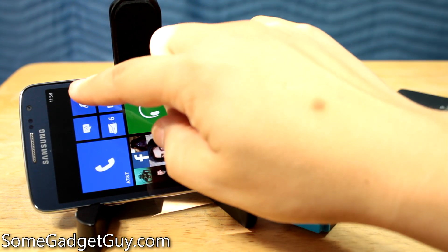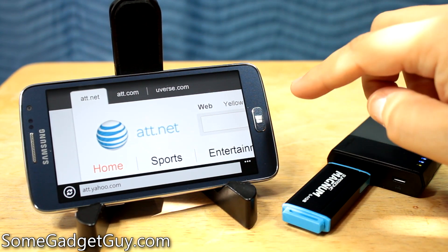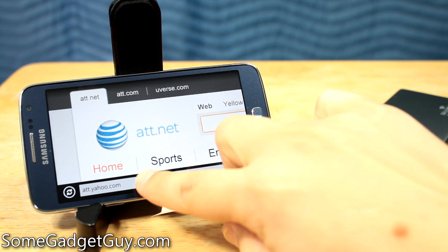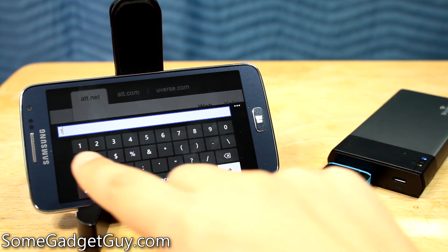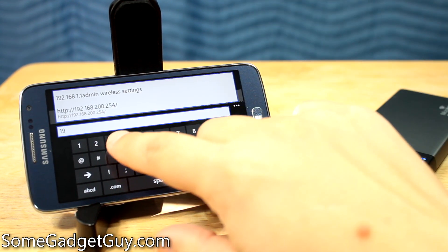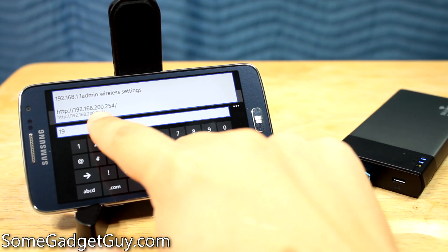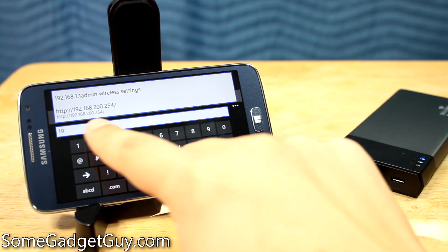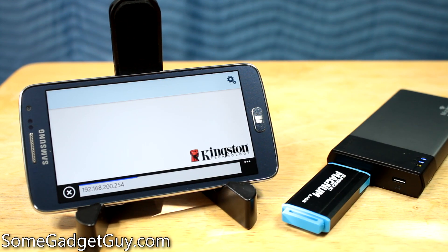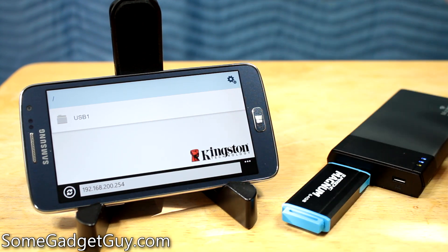To get to the MobileLite on a Windows phone — because we don't have the app — we're going to have to go in through the web browser. Fire up Internet Explorer and go to the IP address 192.168.200.254. You punch in that IP address, and there's a Kingston web interface built into the MobileLite. Any device which doesn't have an app can connect through a web browser.